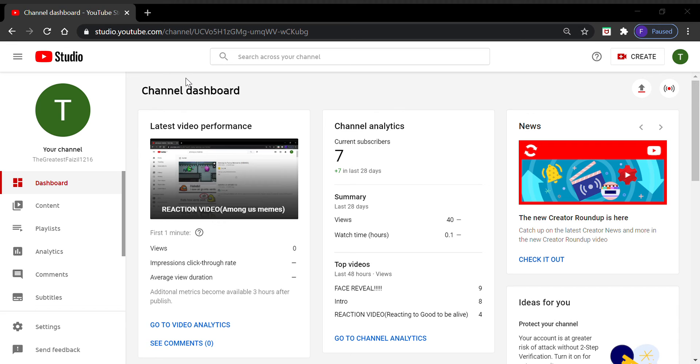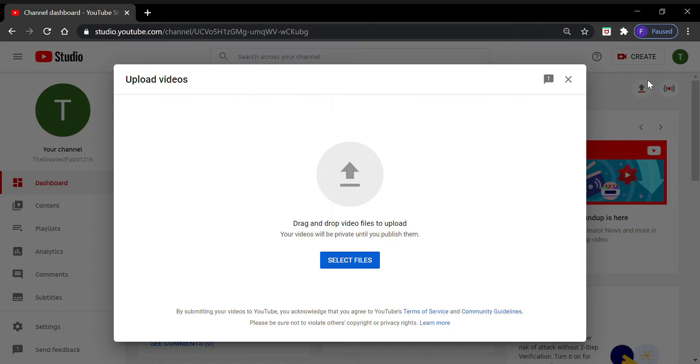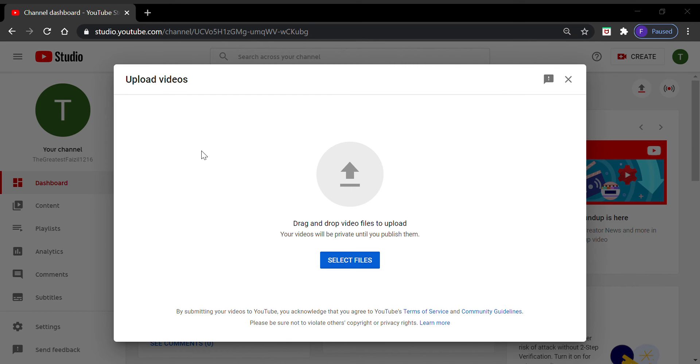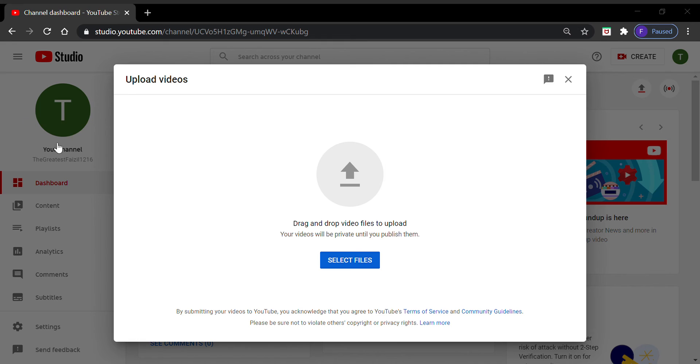You need to press this and select files. Go to video files. You need to go to video files, and once you go to the video files you will find the video that you just made.